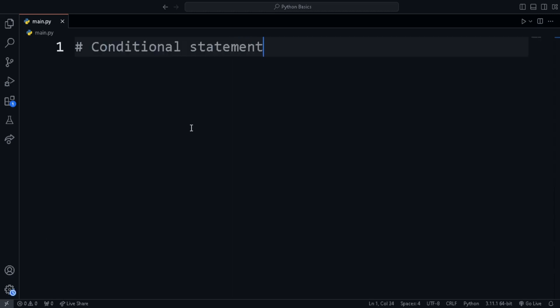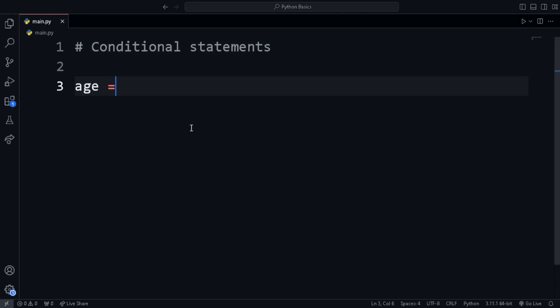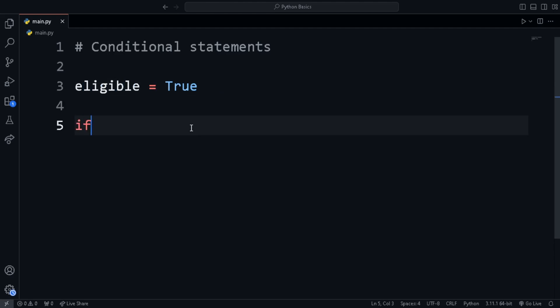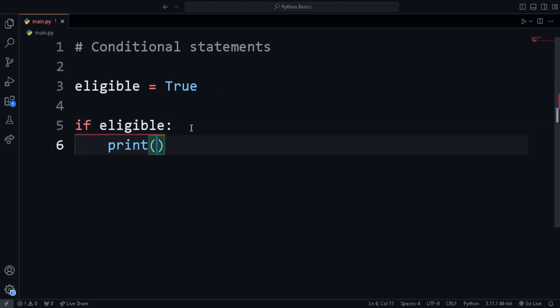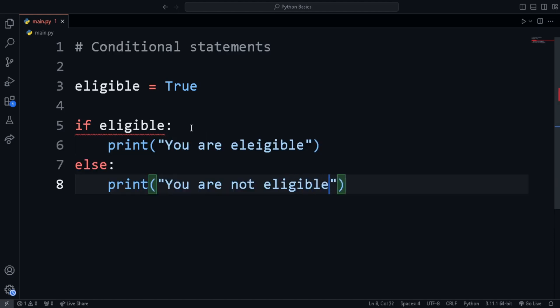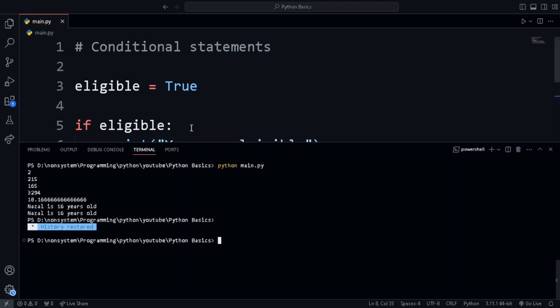Next is conditional statement or if statement to check for a condition and execute different code based on the result. For example, here I created a variable called eligible and set it to true. I want to print you are eligible if eligible is true and then print not eligible if it is false. So in that case, we use the if keyword and then name of the variable. This checks whether eligible is true and prints the result.